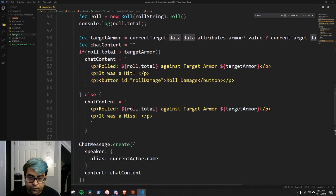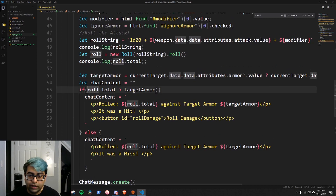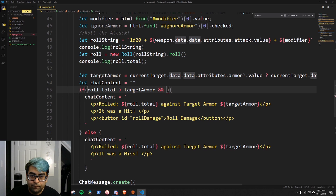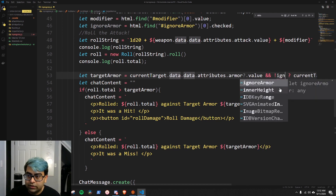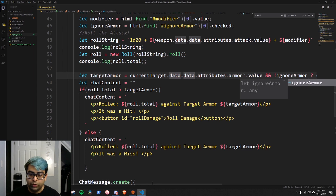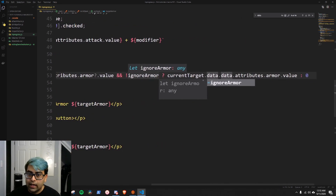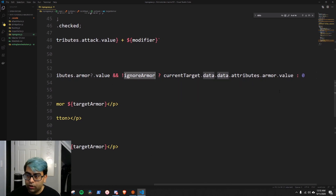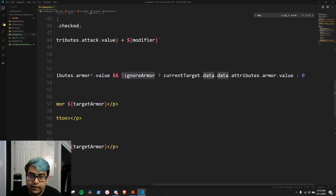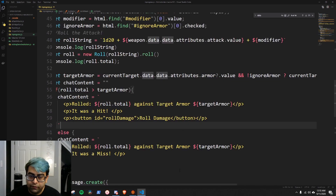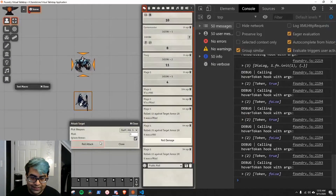We also need to put the toggle for ignore armor in. In the conditional — if roll.total greater than targetArmor and NOT ignoreArmor — if ignoreArmor is checked this is false, making the and statement false, so the armor value becomes zero. If armor is being checked (ignoreArmor is false), the and statement is true and we get the real armor value. That handles the ignore armor logic.